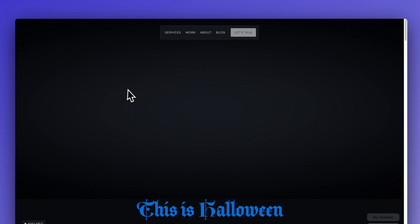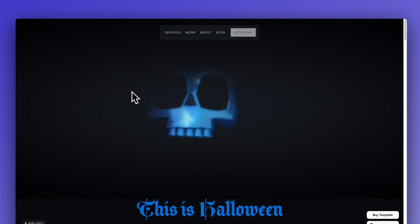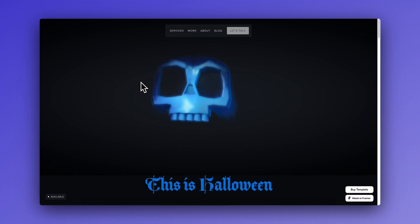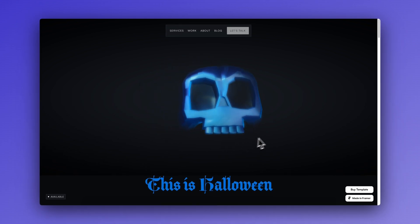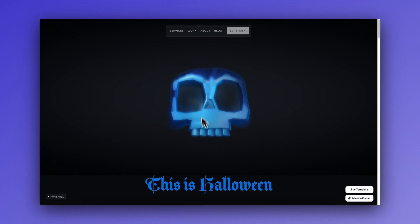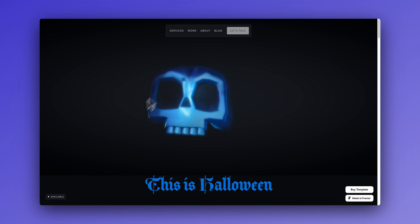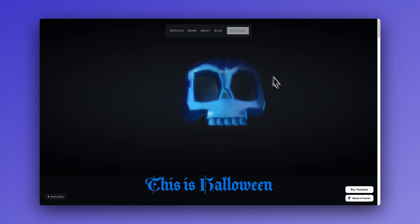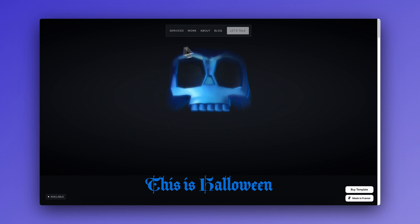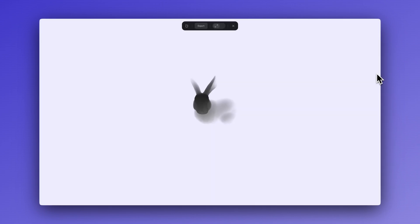Alright, let's take a look at our site. That is so cool. I love how the skull emerged from the fog towards my cursor. And it was pretty easy to make.